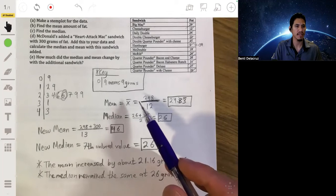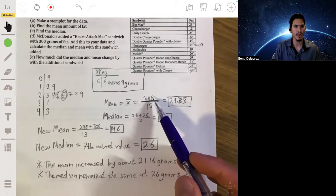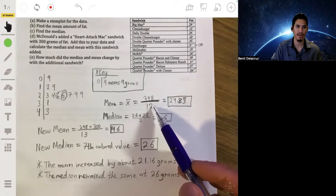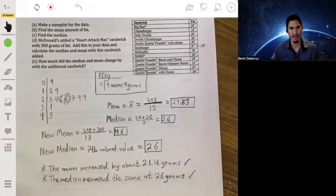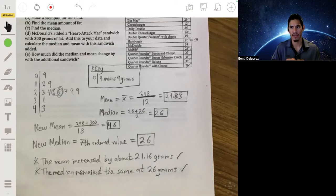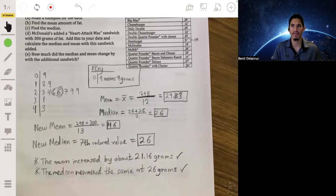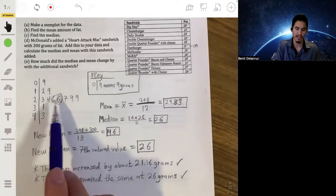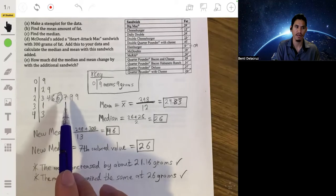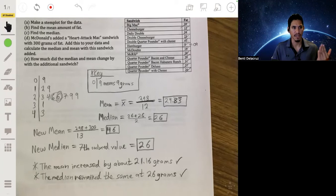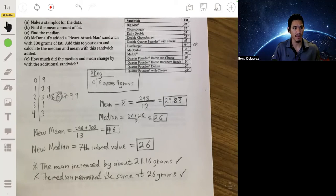Why is that? The mean is affected by algebra — by computation. When you change the numerator by a significant amount without really changing the denominator — we only changed the denominator by one and the numerator by 300 — that value really throws off the overall proportion, which is why it almost doubled. But the median is not affected by any algebraic equation; it's affected by position in the values. This is an example of sensitivity to outliers: the mean is sensitive to outliers, but the median isn't. This is one advantage of the median and one weakness of the mean.